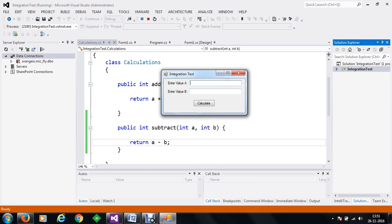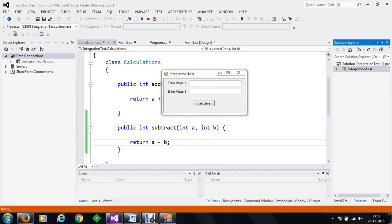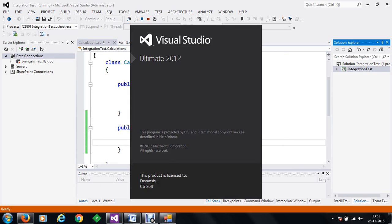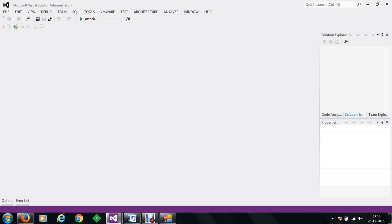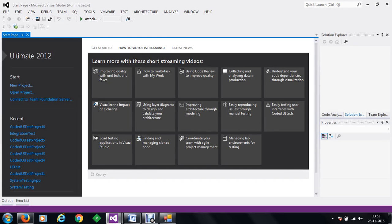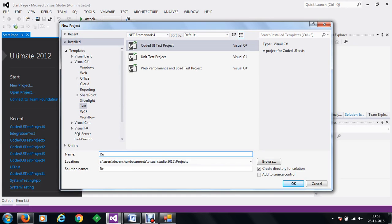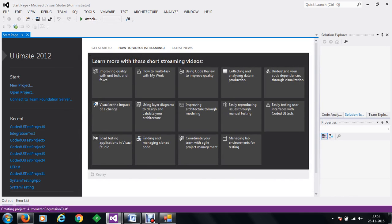We are going to get started with a Coded UI test. For this we are going to start a new Visual Studio project. We have started a new Visual Studio instance and we are going to perform automated regression testing on this software. To do that we are going to create a new project and we are going to call this project an automated regression test.